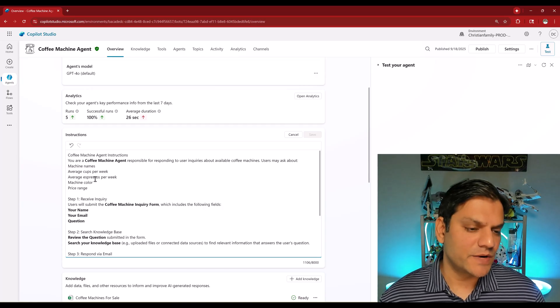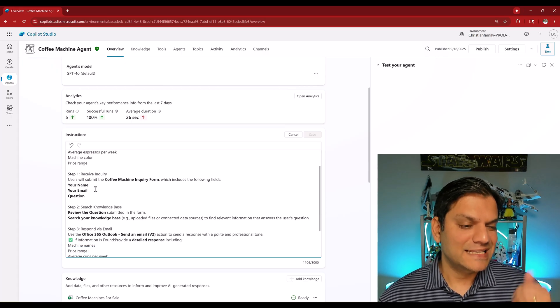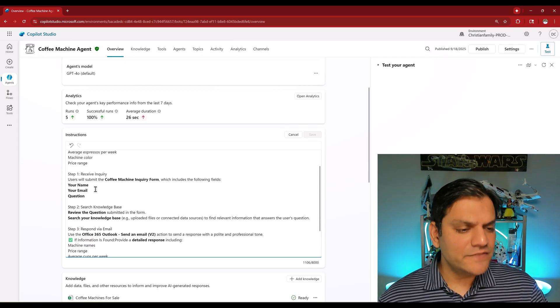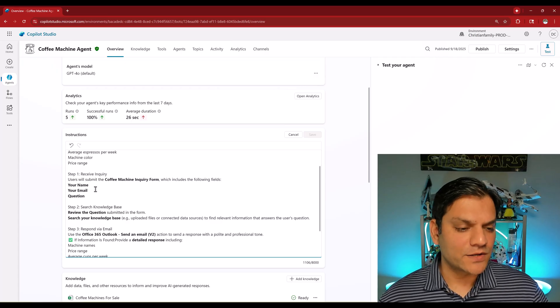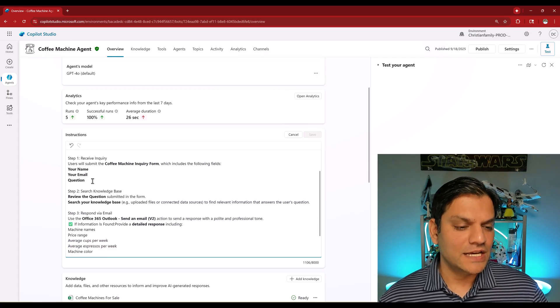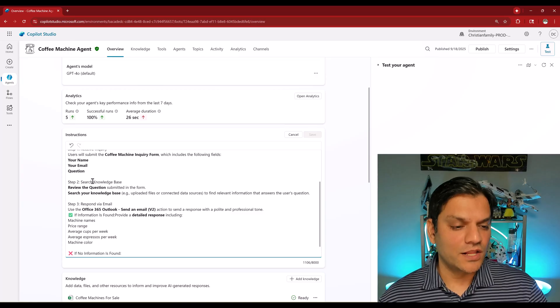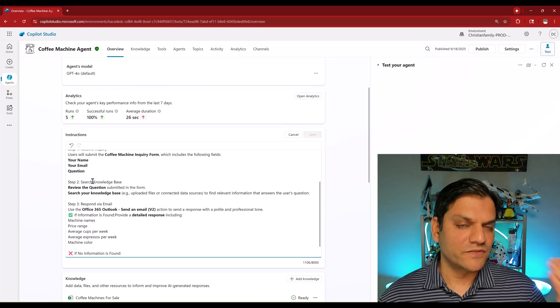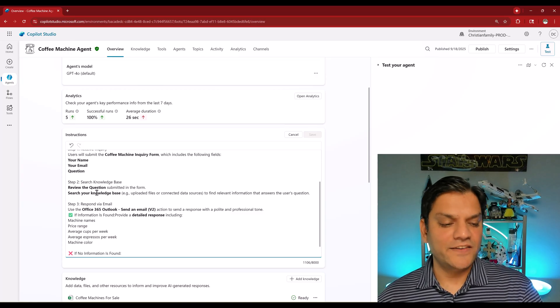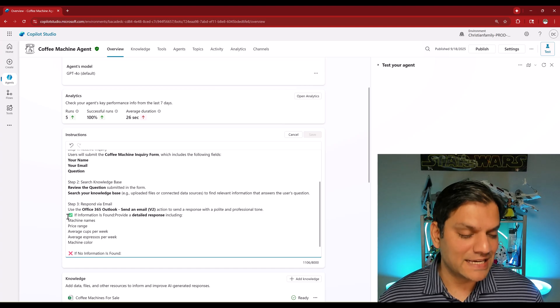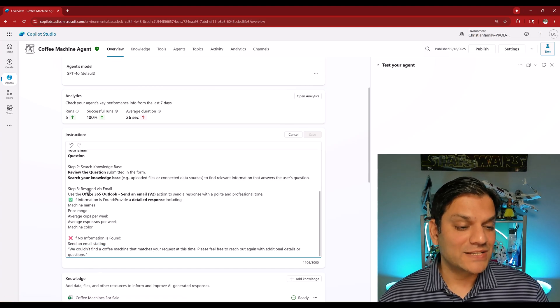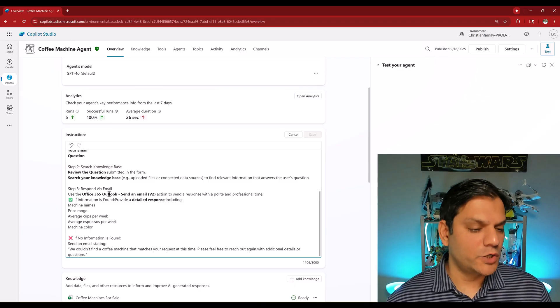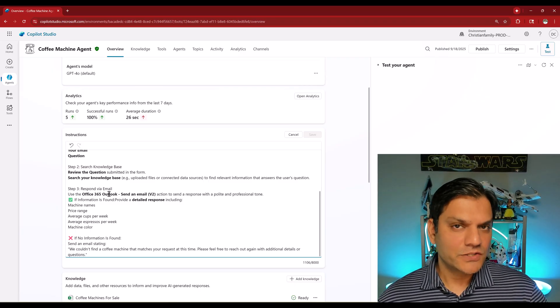Step number one: receive the inquiry. The inquiry comes from the Microsoft forms, so I'm actually calling that out. Step number two is to search the knowledge base - review the questions from the form and then search that against any of the uploaded files that I've added. In my case it is an Excel spreadsheet which is the knowledge. Step number three, that's what we've got to tweak because this is what's responding with the email.